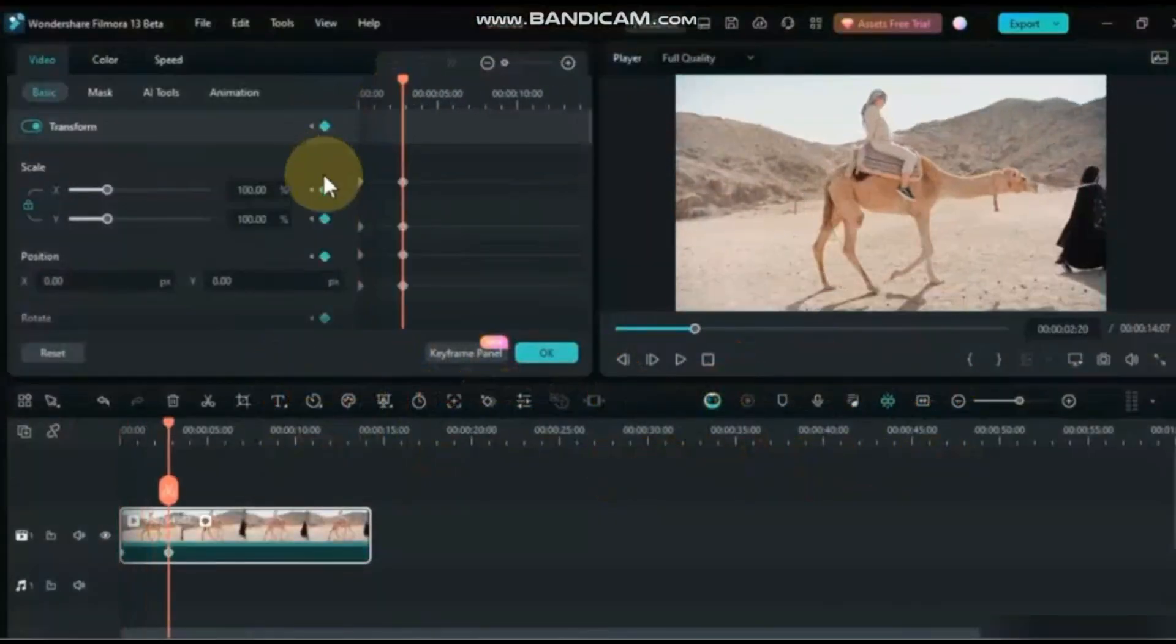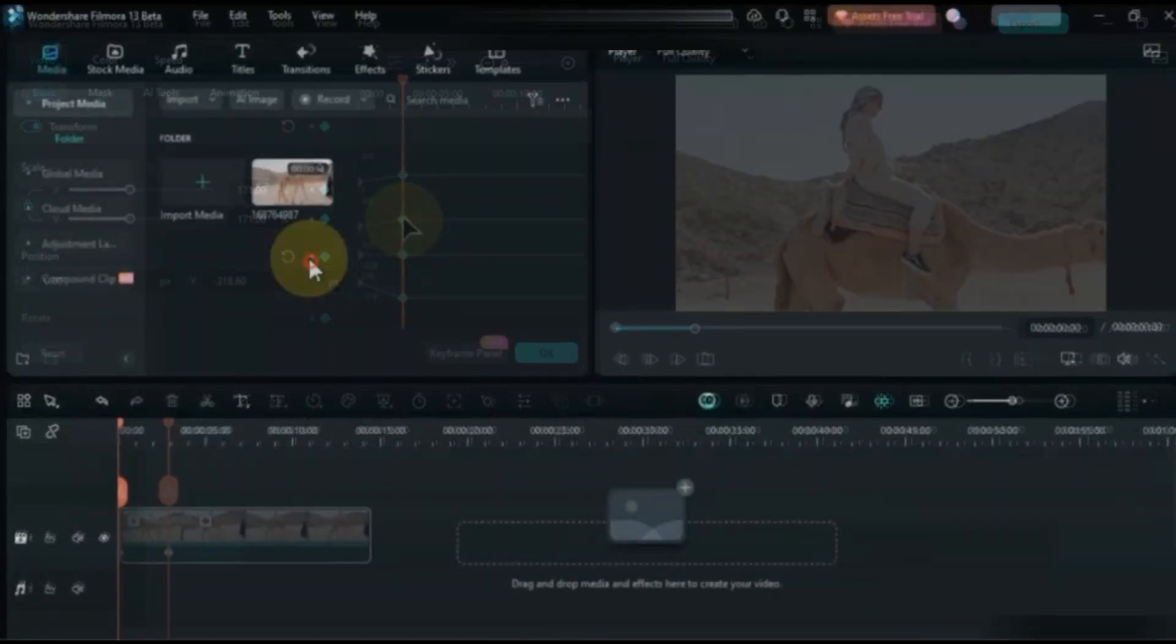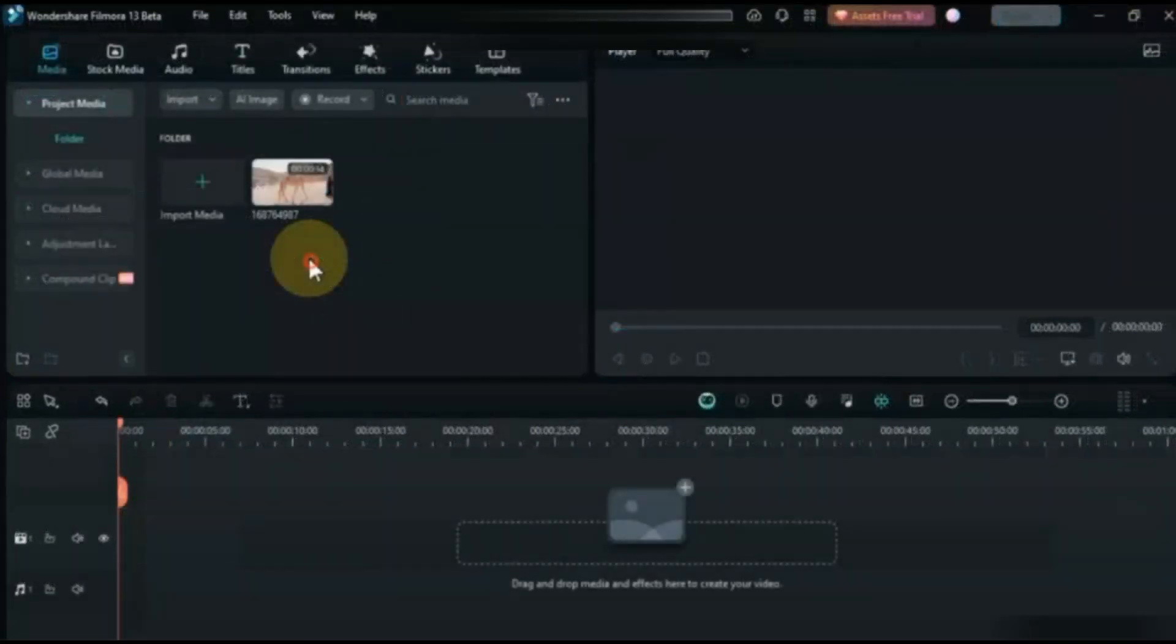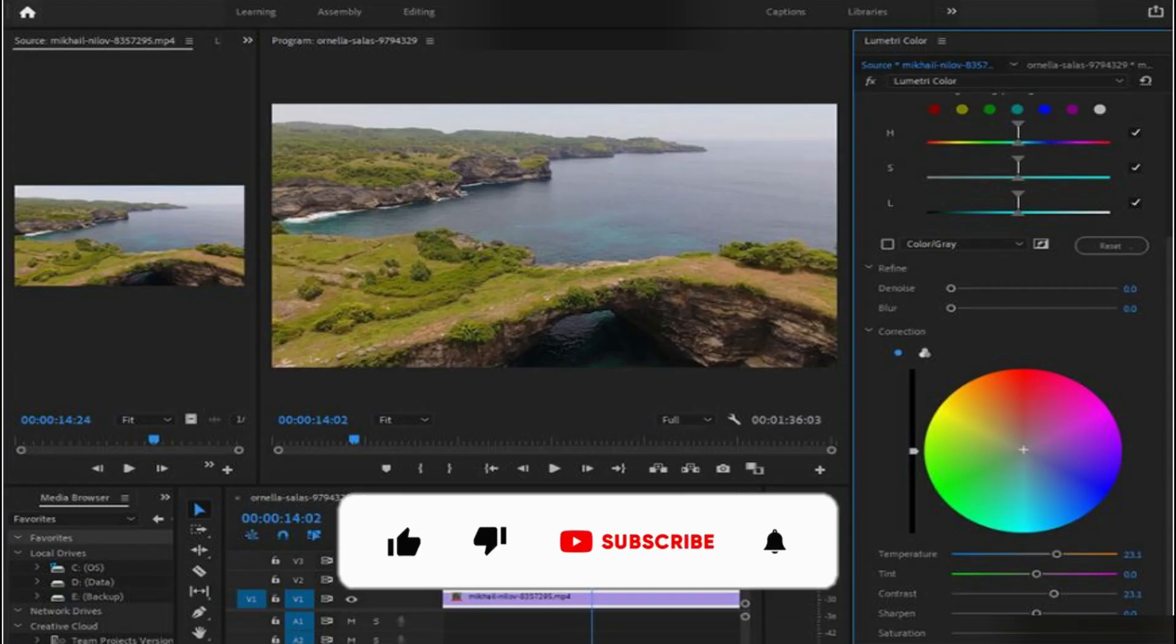First of all, let's see the interface. Interface of Filmora 13 is almost same as Filmora 12. It is basic and user-friendly, and easily understood by users. As we talk about Adobe Premiere Pro's interface, it's more complex and more professional.